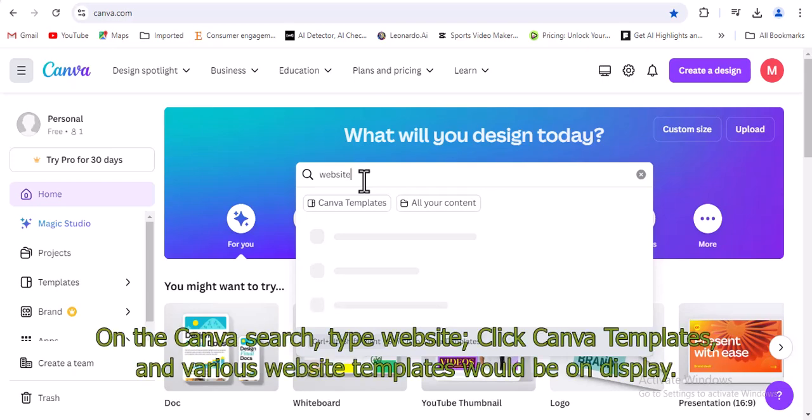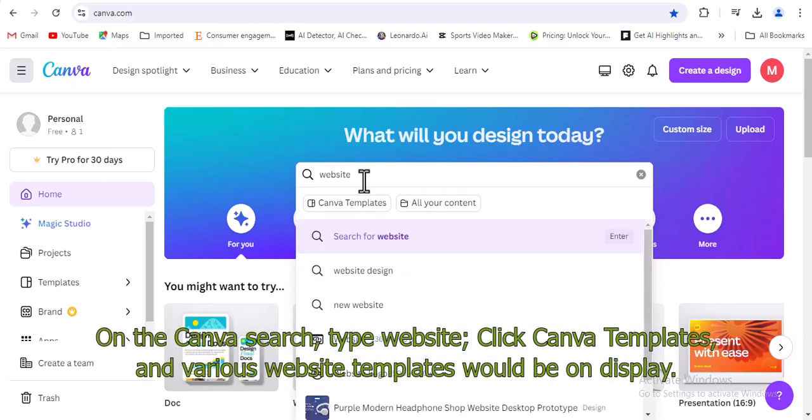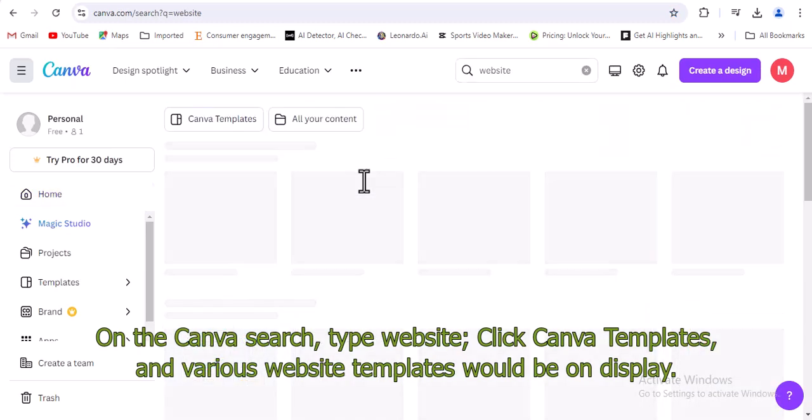On the Canva search, type website, click Canva templates, and various website templates would be on display.